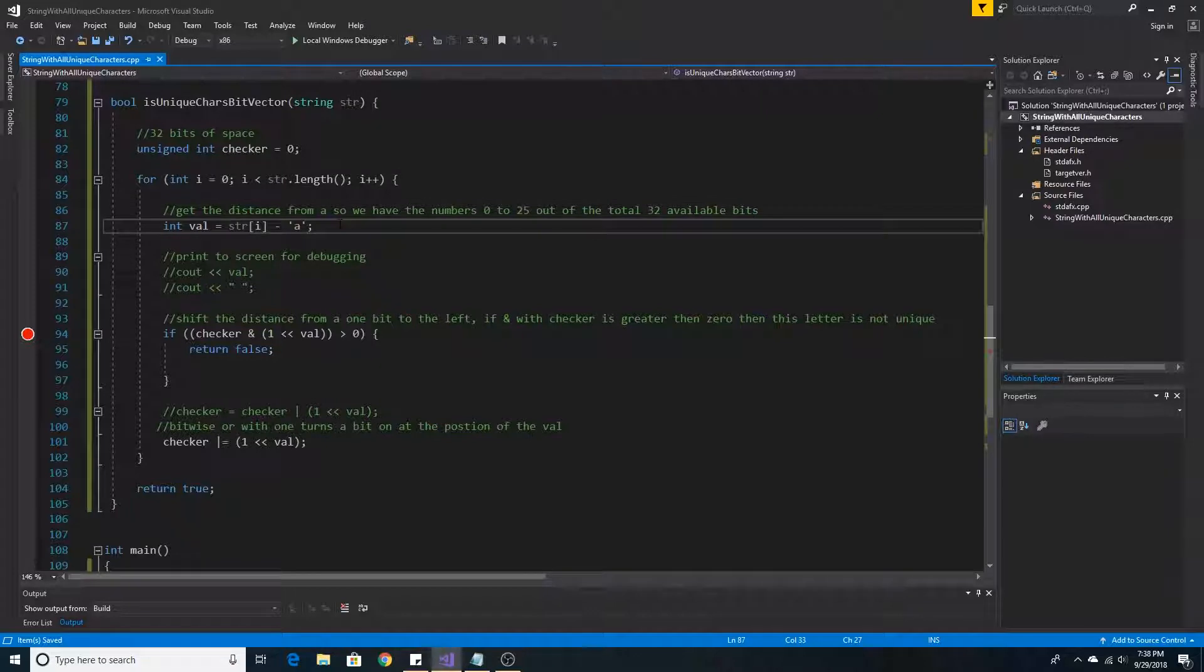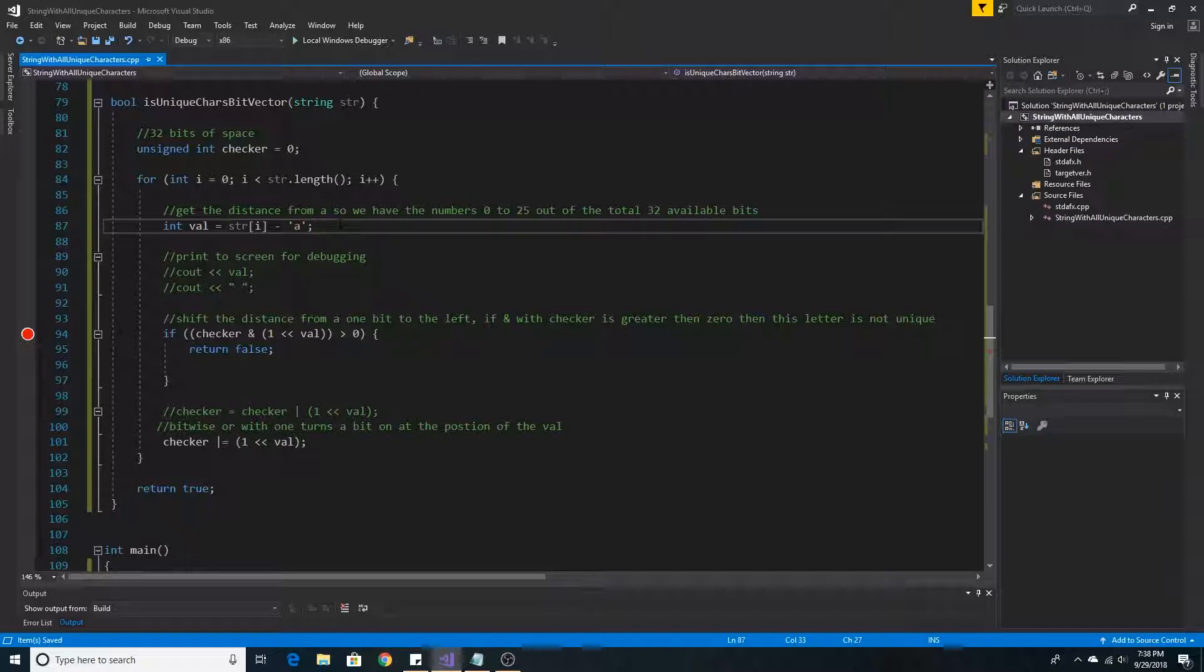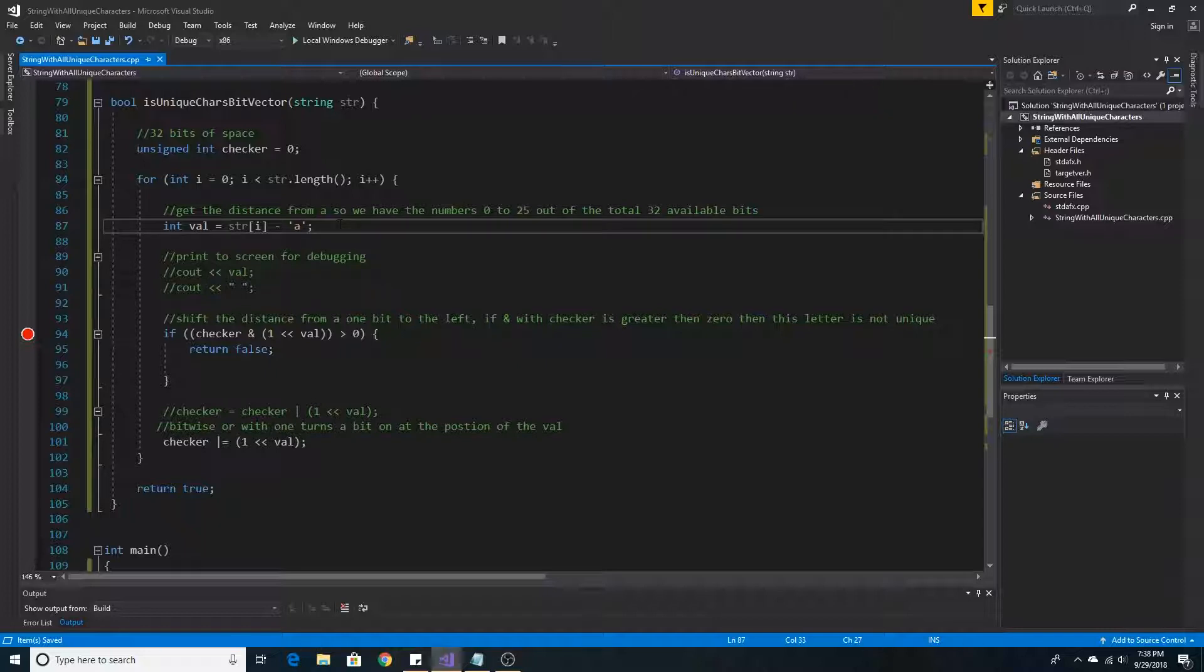We can give each character a position in the bit array by subtracting the character's value by the value of A, or the distance that character is away from A. This will give us positions 0 to 25.